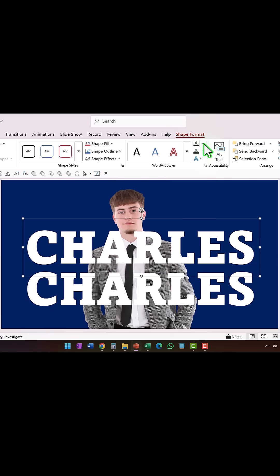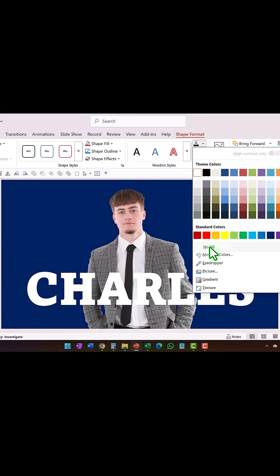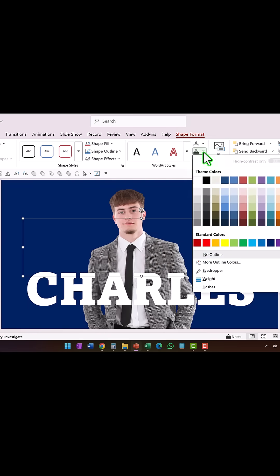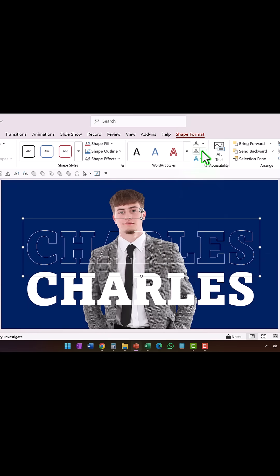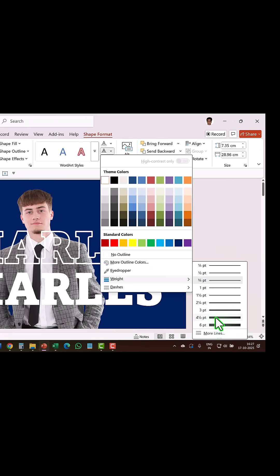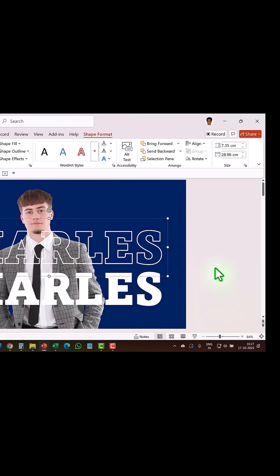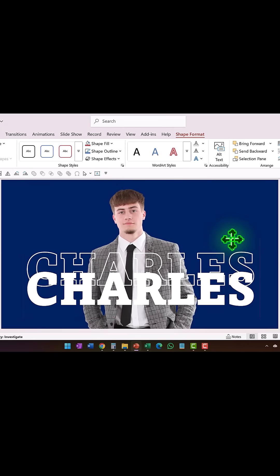This time, go to Shape Format, go to the Text Fill option and select No Fill, then go to Text Outline and select white, and increase the weight to around four and a half or three points — whatever suits you. To make it easy to observe, I'm going to keep it slightly off.